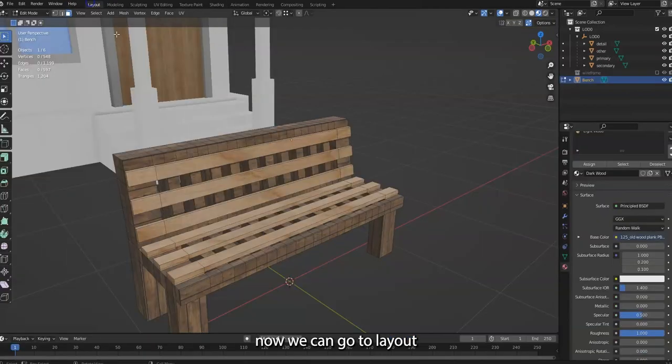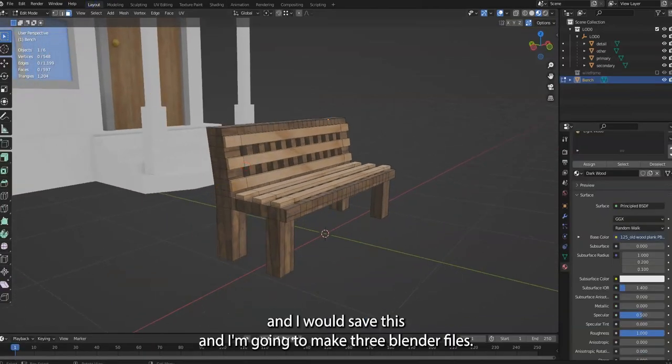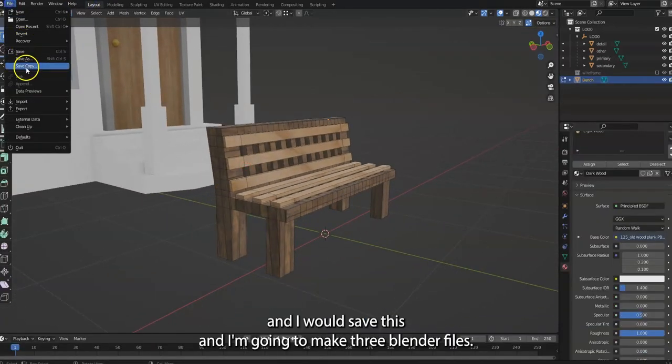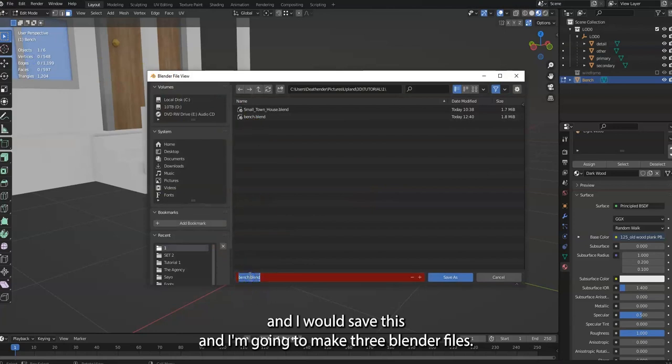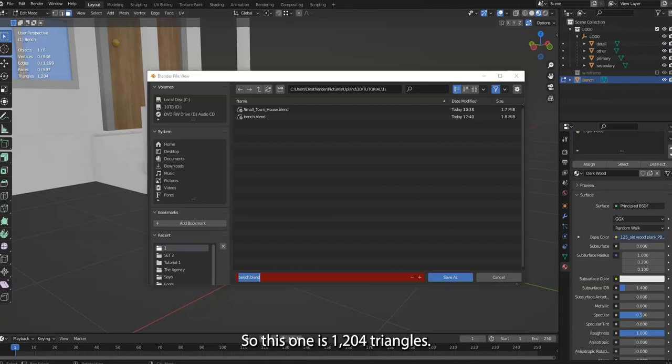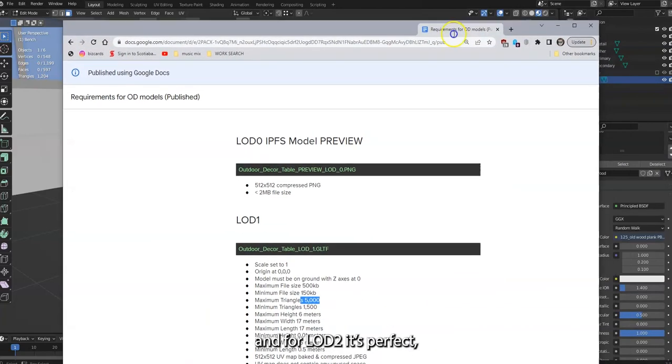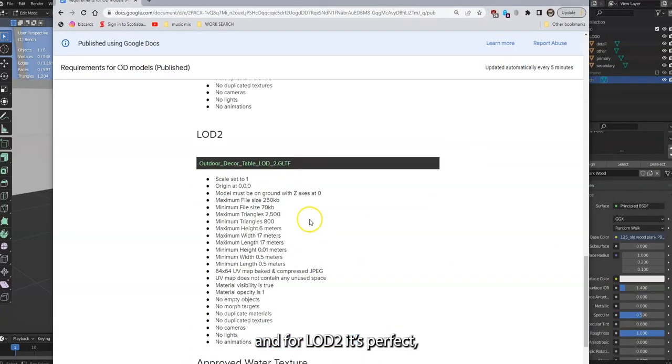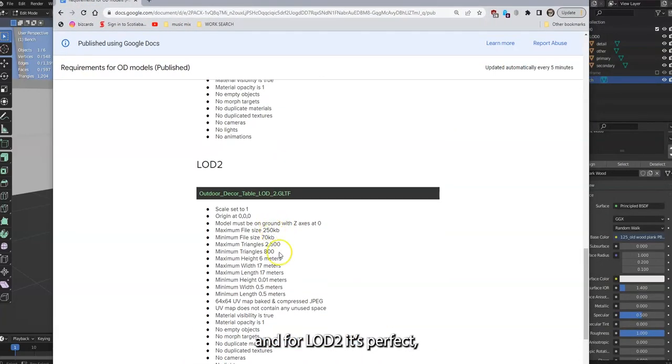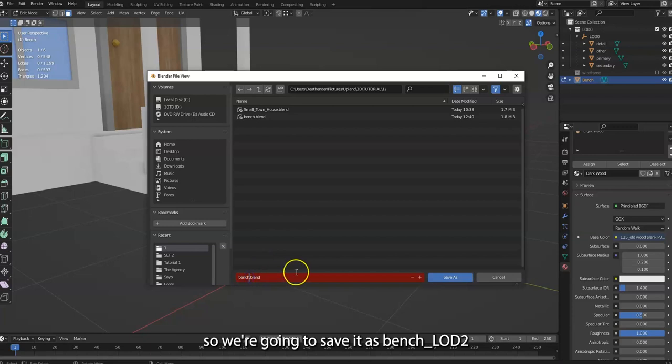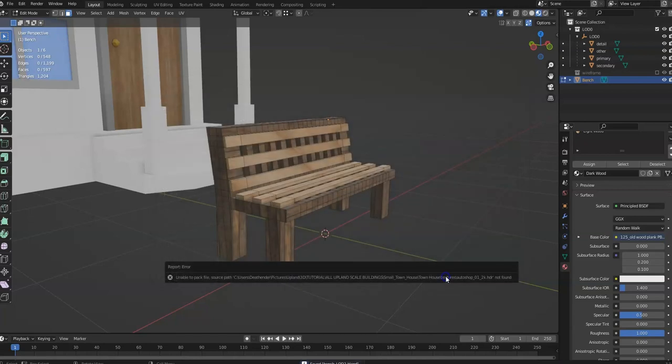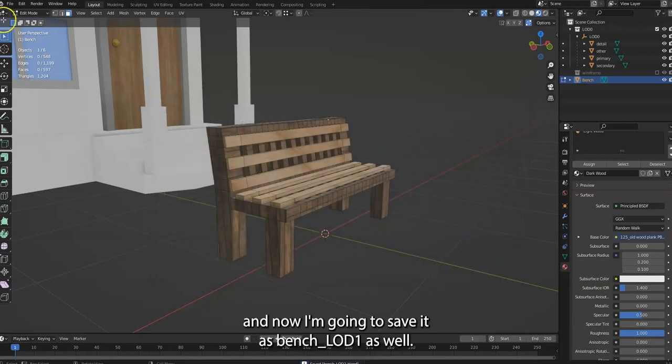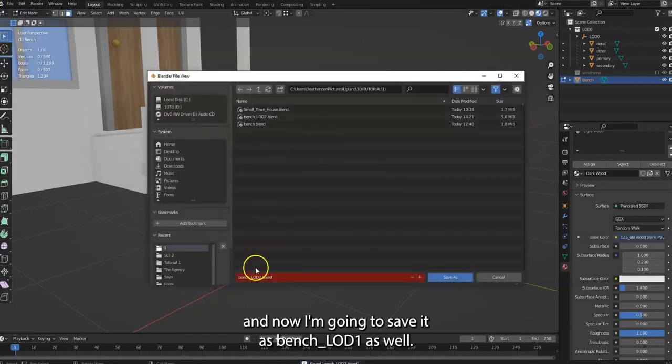Which is kind of weird because in some cases like this you have to actually go to your UV map and change it later. But let's say it was a different texture and everything was perfect and you like it. Now we can go to Layout and I would save this. And I'm going to make three Blender files. This one is 1200 triangles. And for LOD2, it's perfect. So we're going to save it as Bench underscore LOD2.